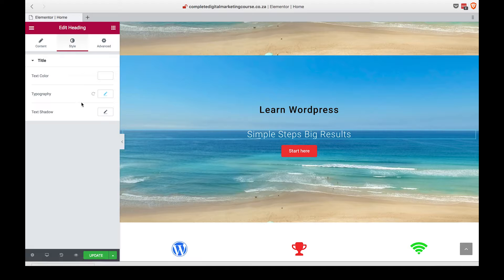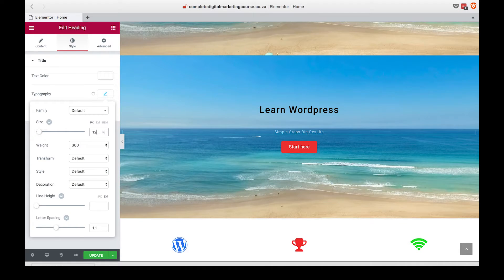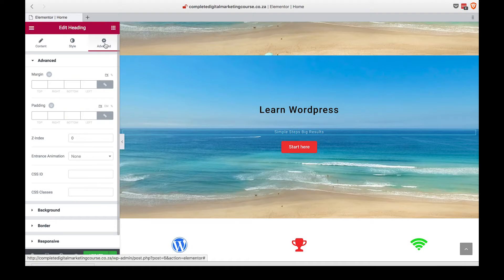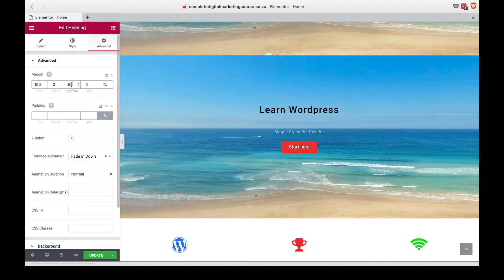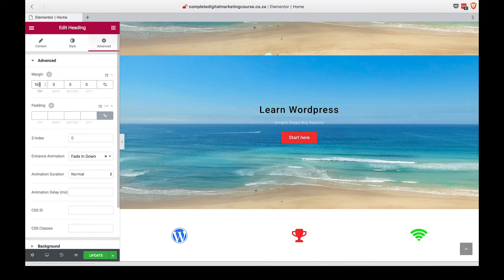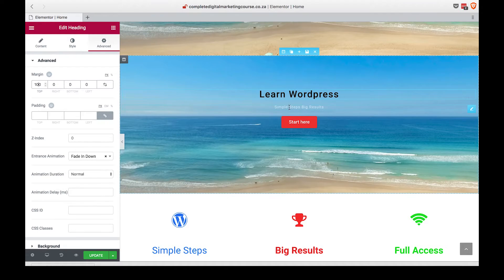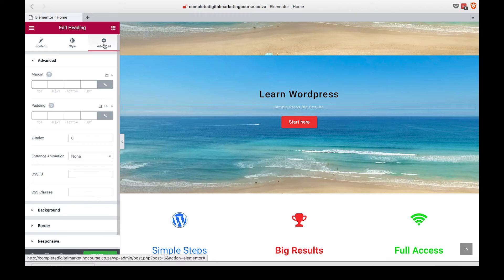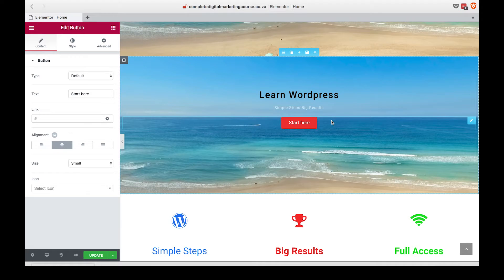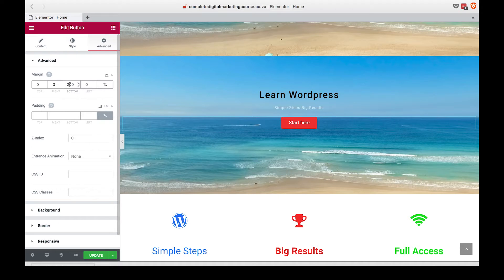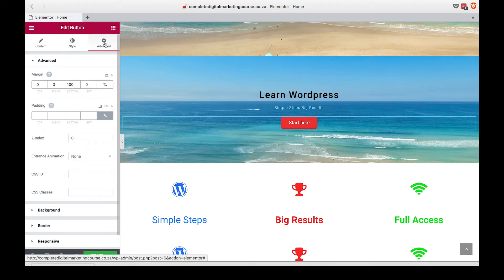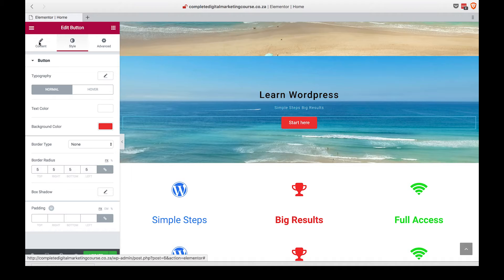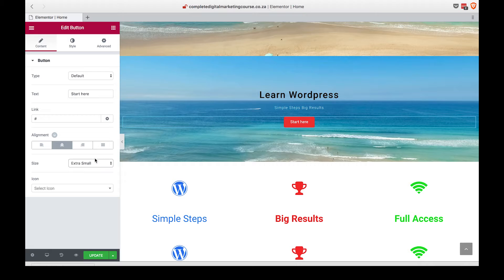We are also going to remove that bottom padding and decrease this padding to 100. Decrease that to 100 and make the button extra small.